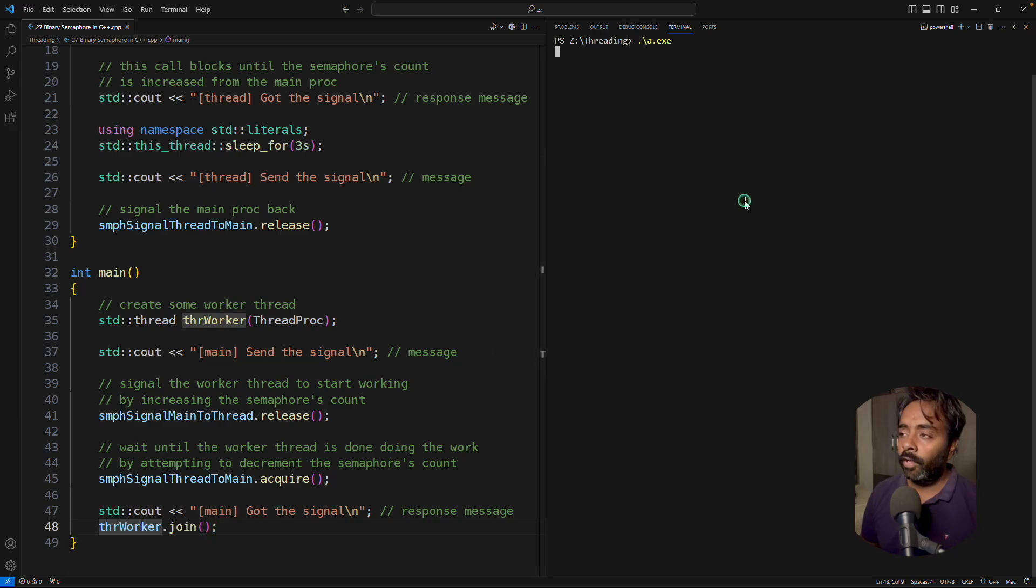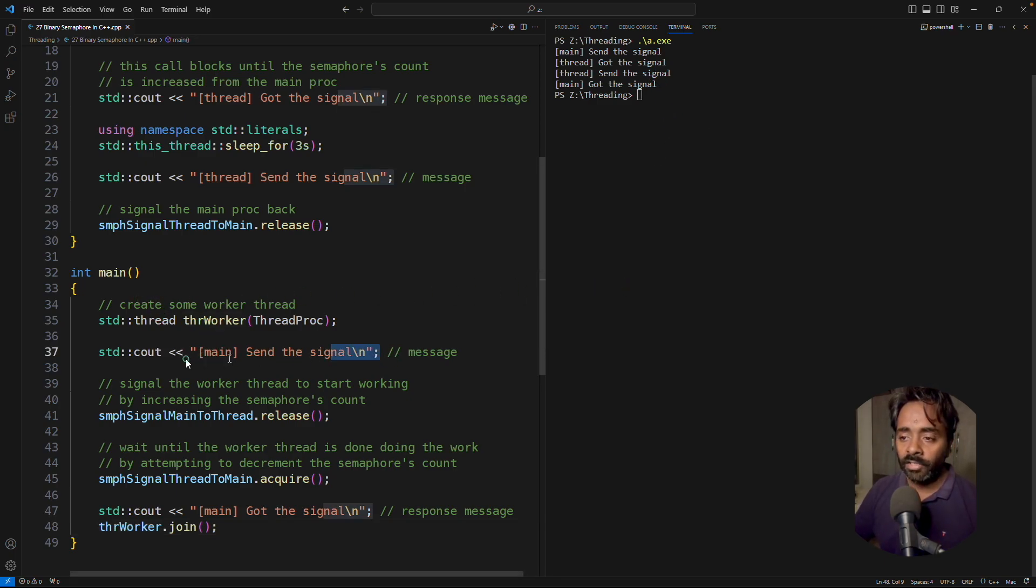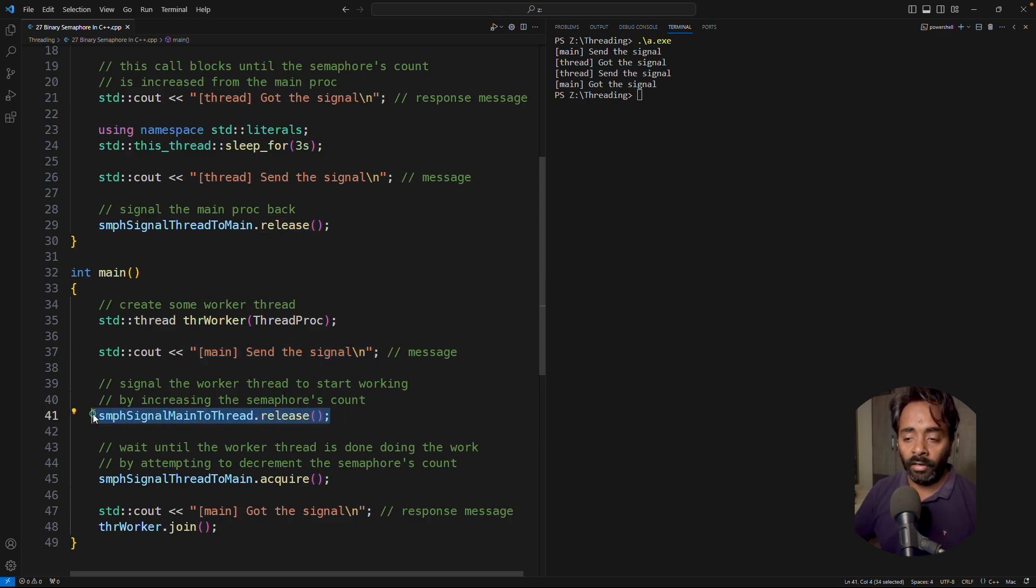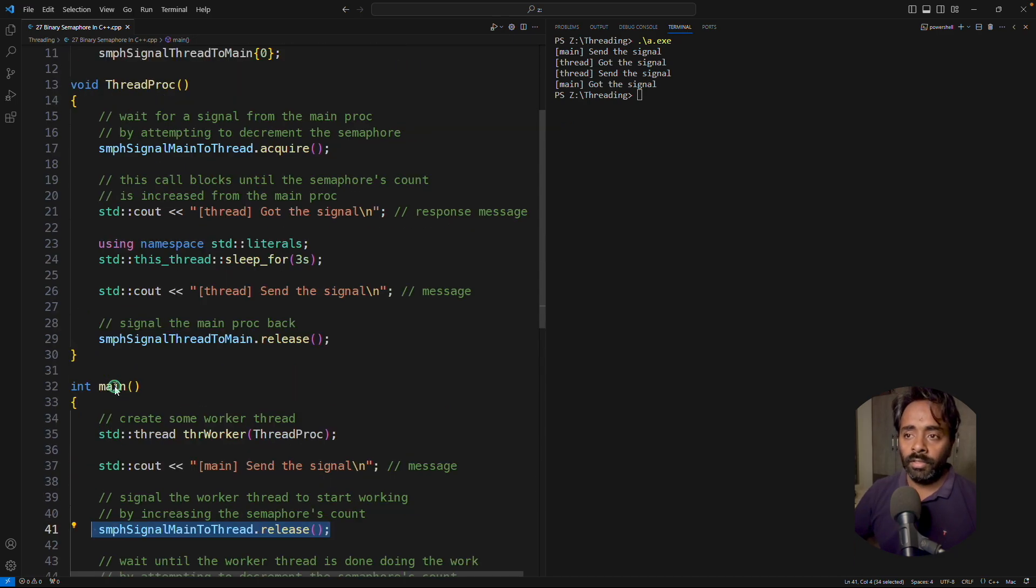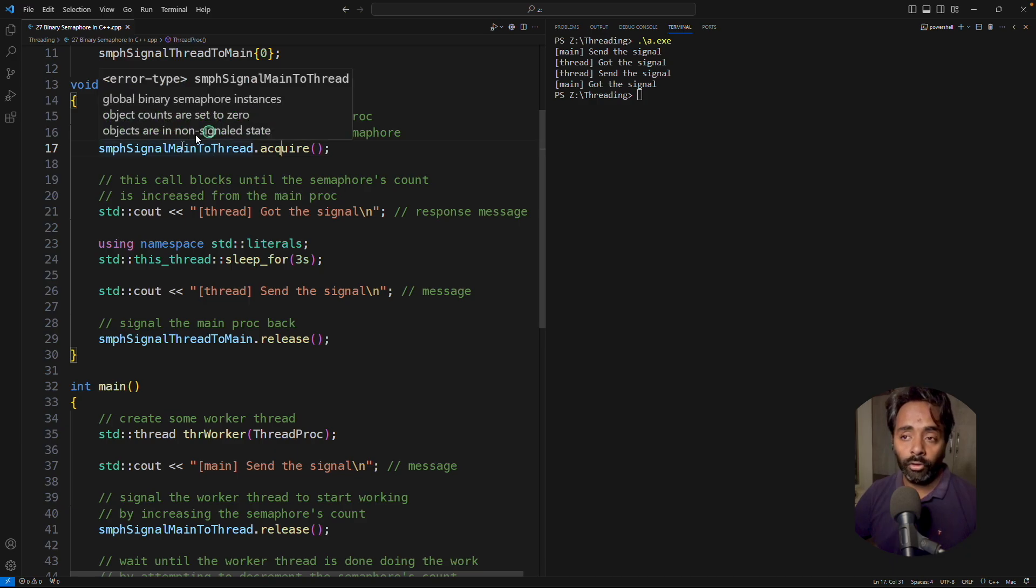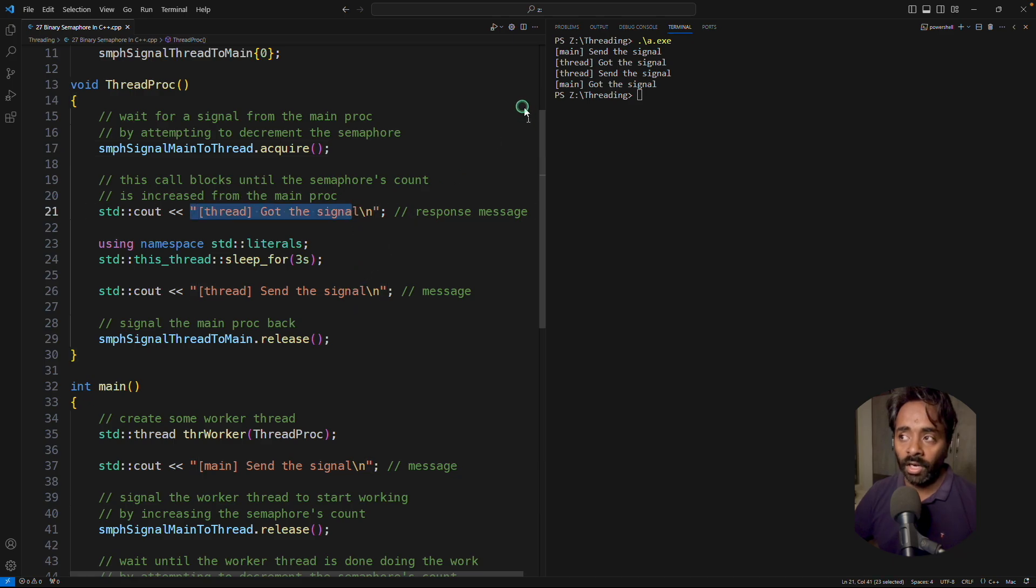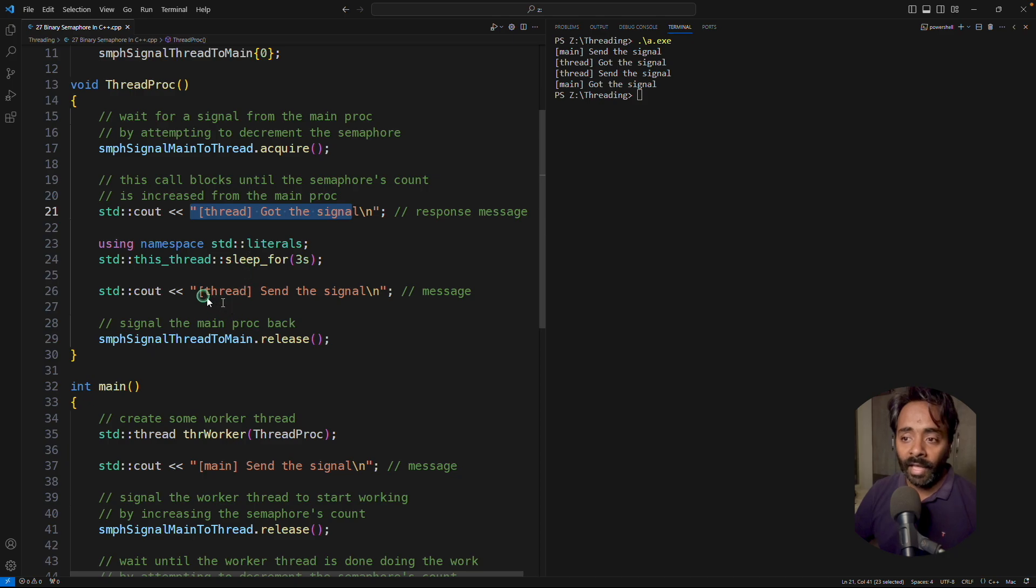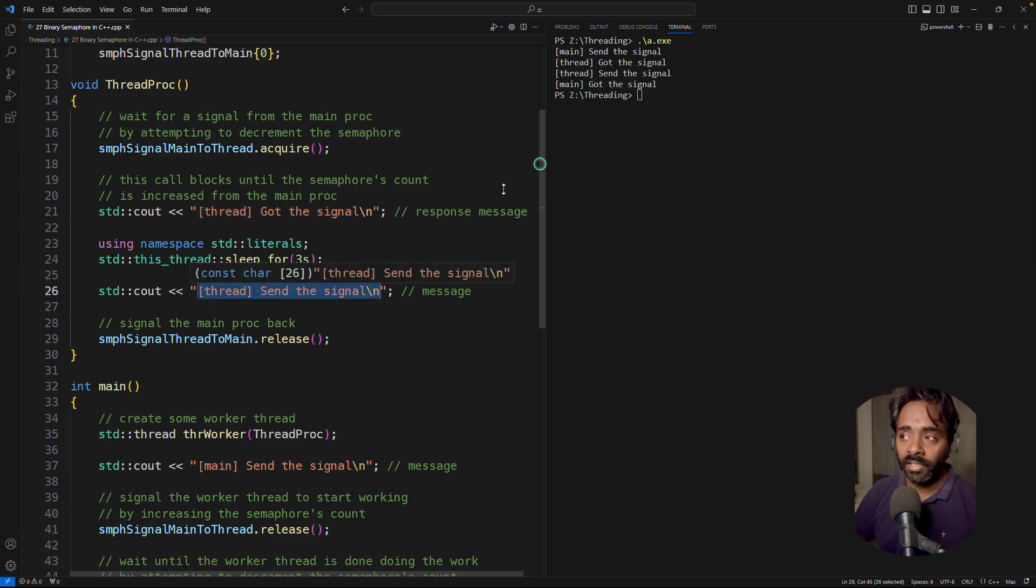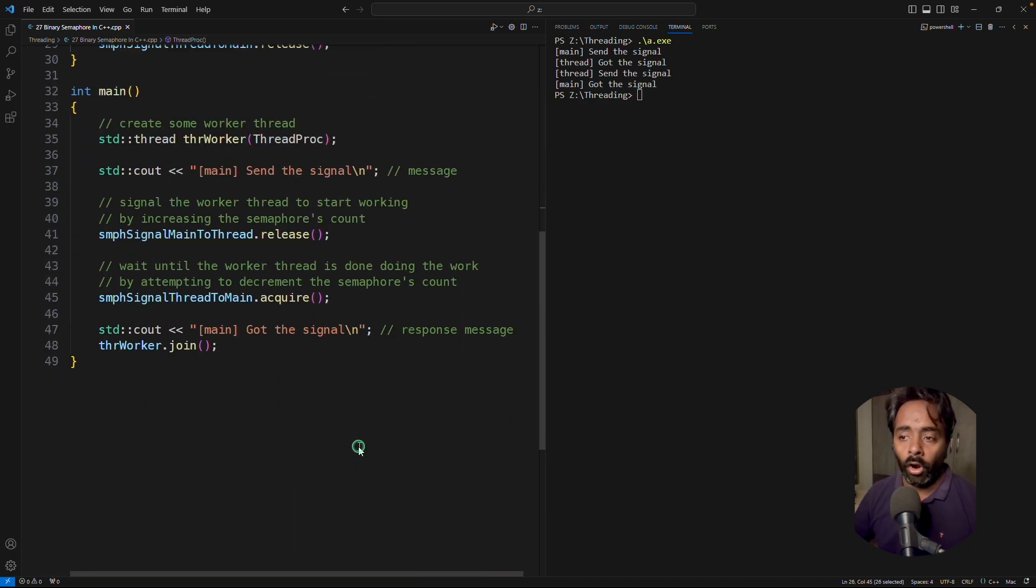Let me quickly run this. See if I'll execute it, it is waiting, and then it completed, right? See, so what is happening here, main send the signal, now it is actually sending the signal here. And this thread had actually tried to acquire it, but it could not because it was already zero. Now it will get the signal that okay, now you can acquire it, it will acquire, now it is printing got the signal. See thread got the signal, and then it waited for three seconds here, remember, and then it is telling okay, thread send the signal. See, send the signal, thread send the signal, and then main actually printing got the signal.